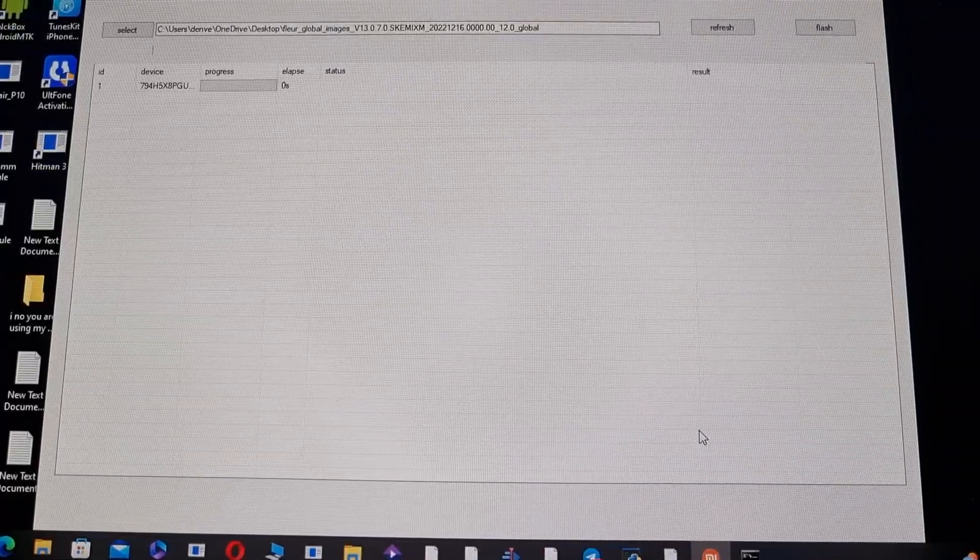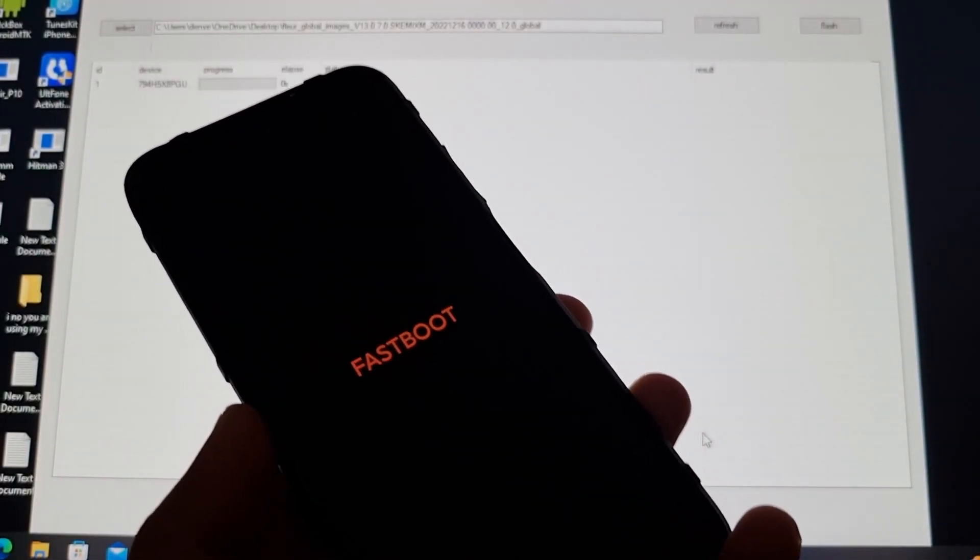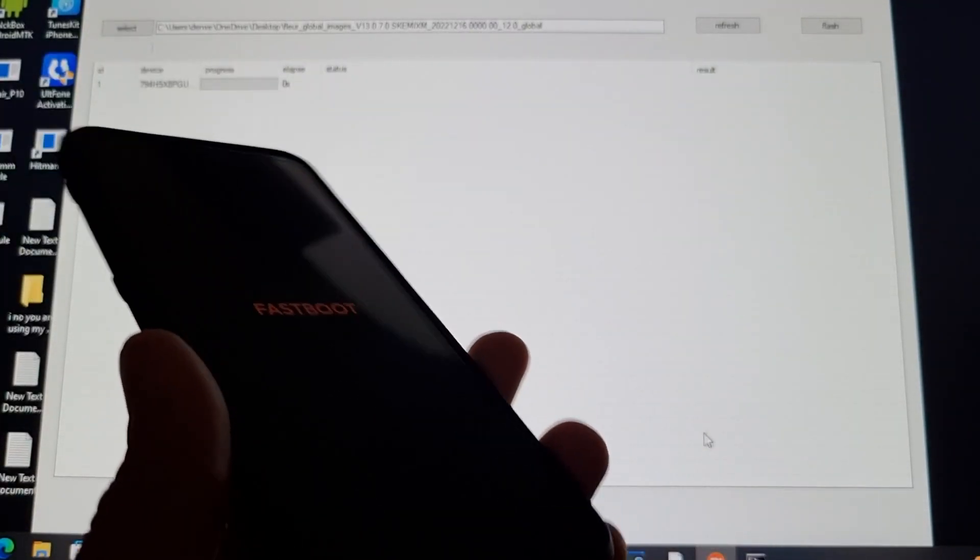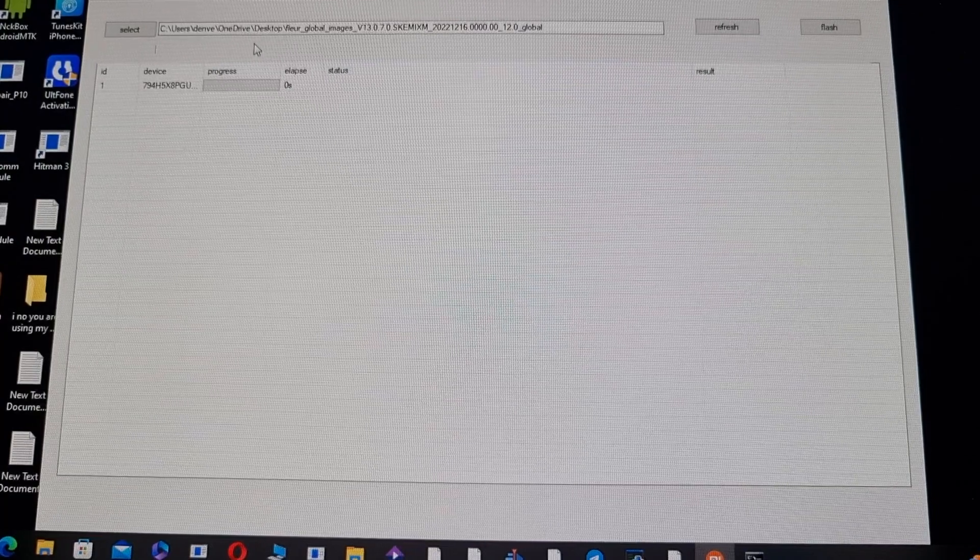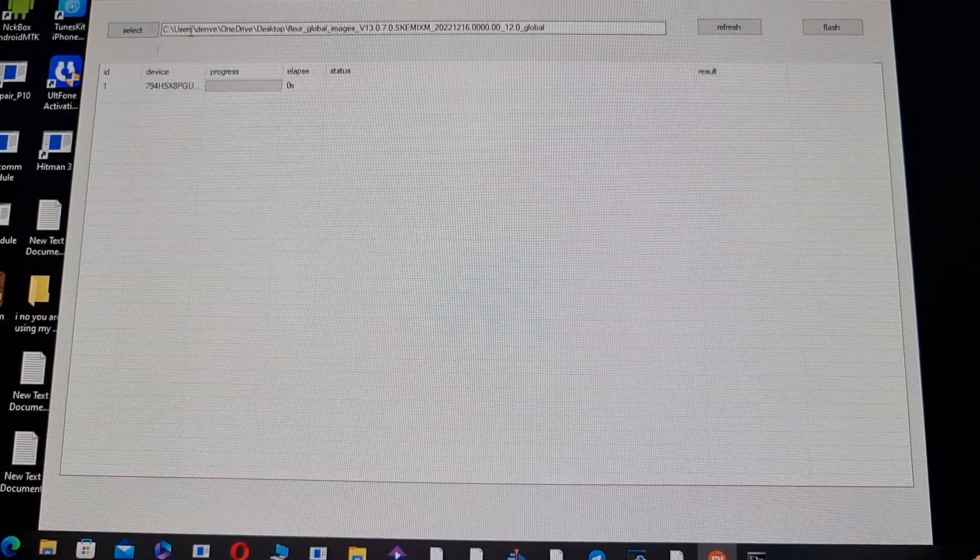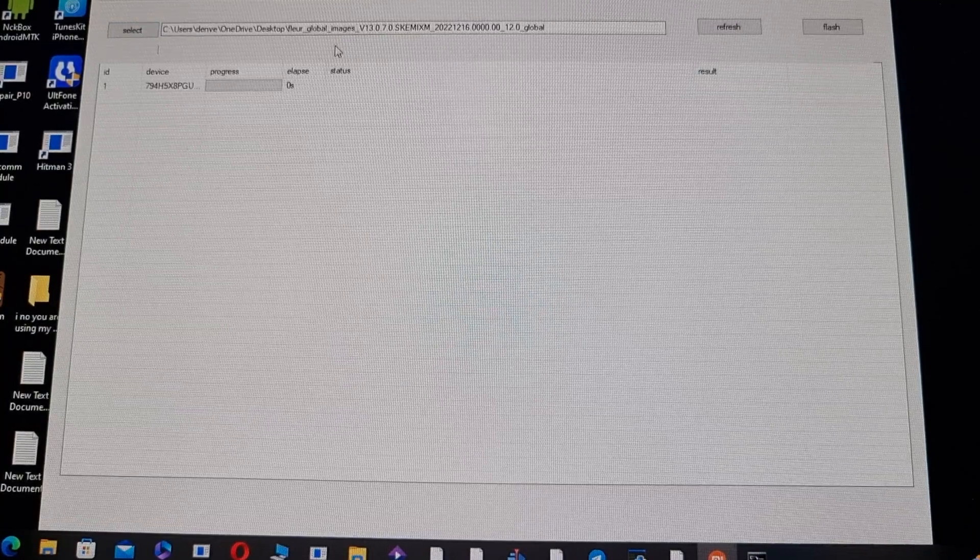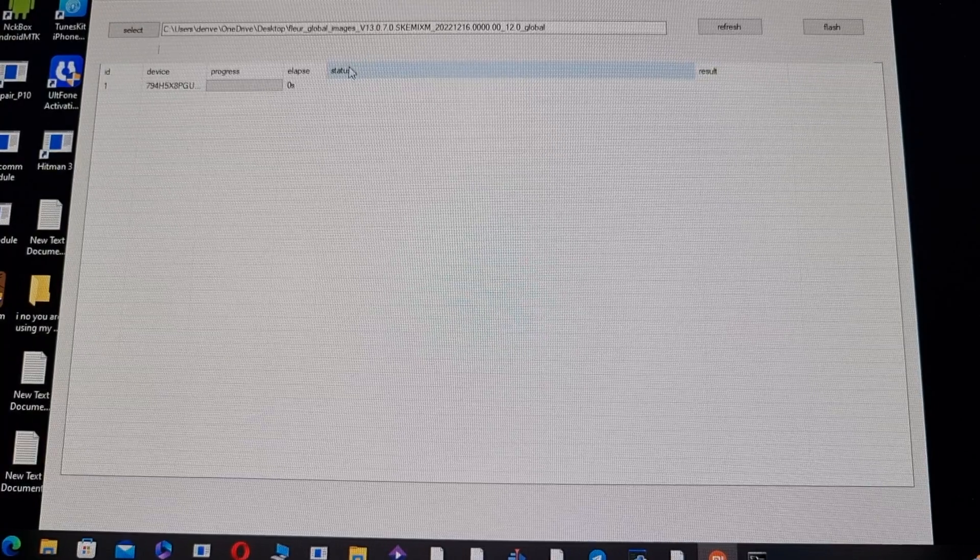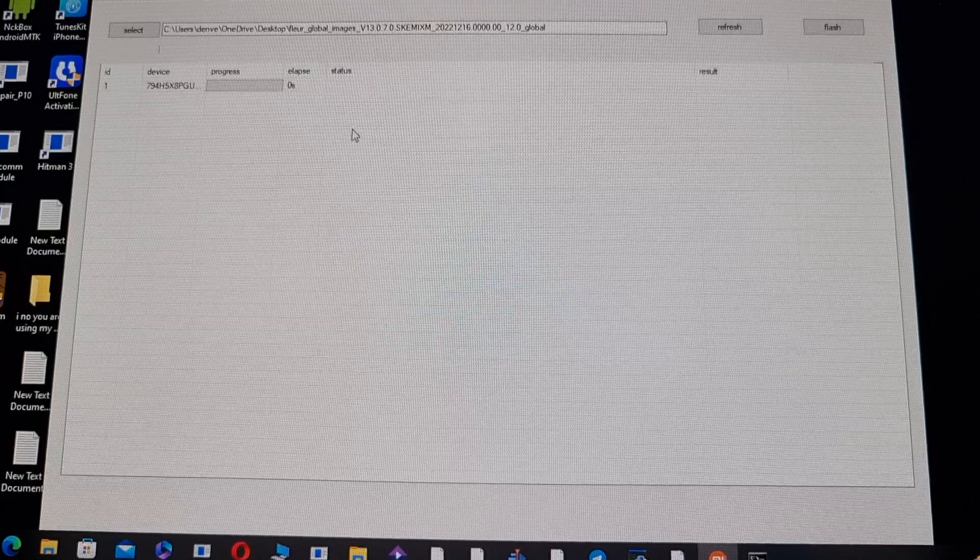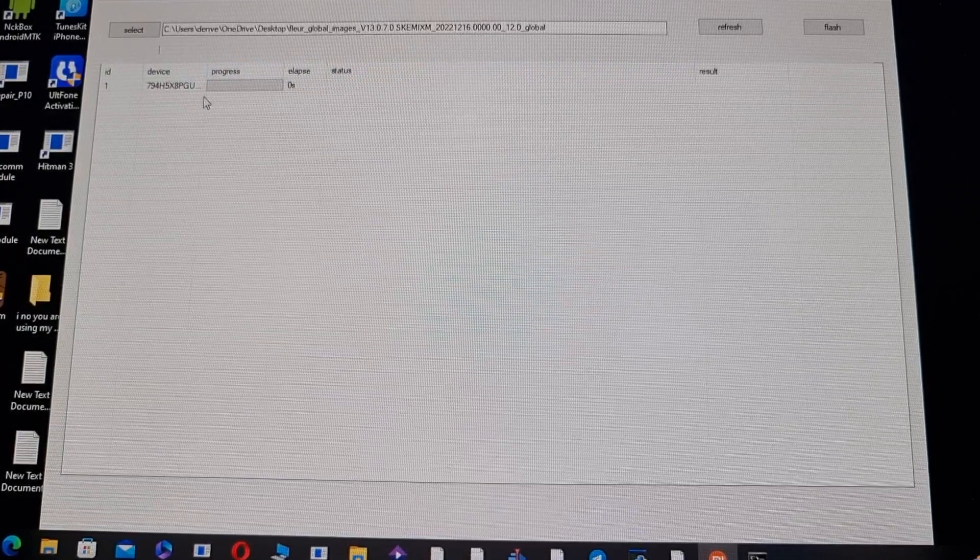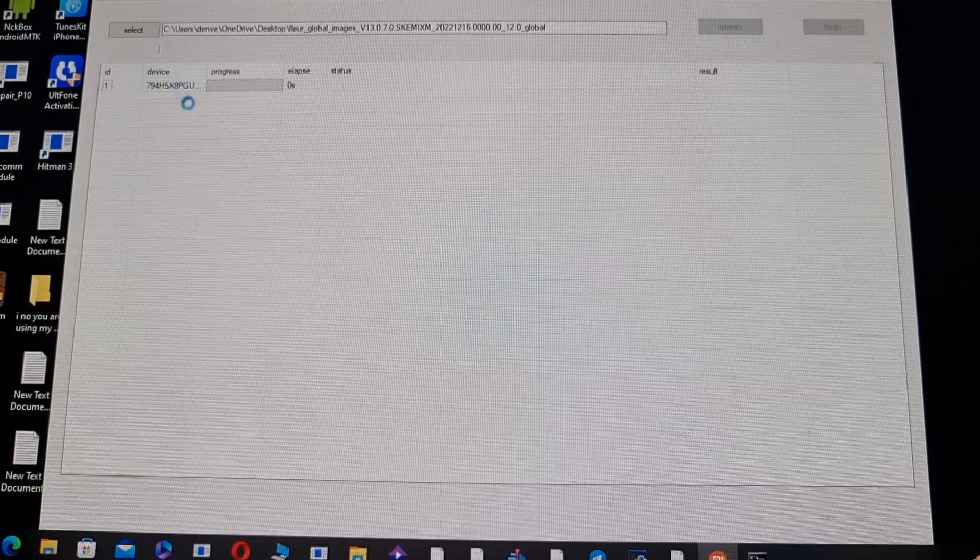So first put your phone into fastboot mode, which is volume down and power button. Connect your phone to the PC and then extract the MIUI ROM and put it in the location where it is. Extract it entirely outside. Do not put files inside files because it doesn't flash like that. Then refresh.